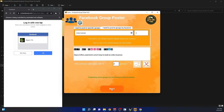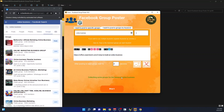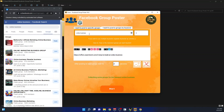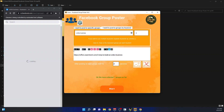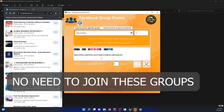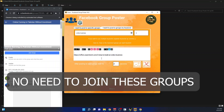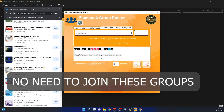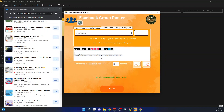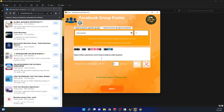Let's click Start. You can see it will first fetch groups related to 'online business' as I've written here. Some of these groups are ones I have not even joined — I don't need to join them. It will grab the link of the group and post to it.